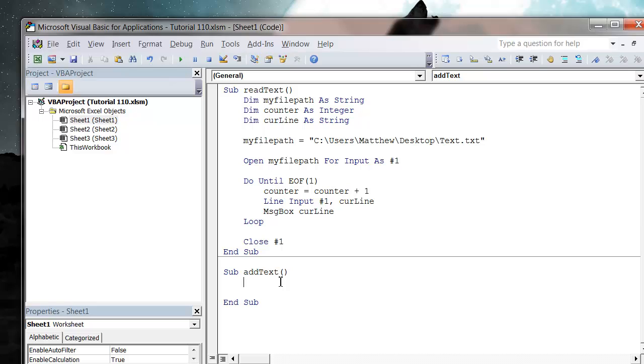Hi everybody and welcome to my 111 VBA tutorial. This tutorial is going to show you how to add new text to a file. It's going to be very similar to the last one.